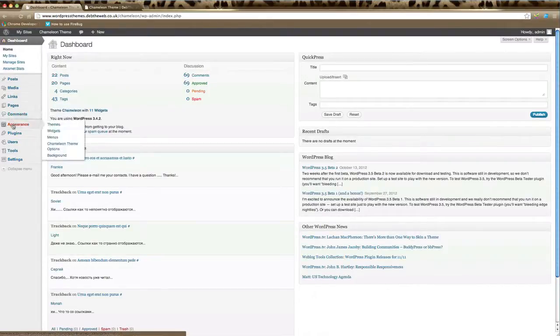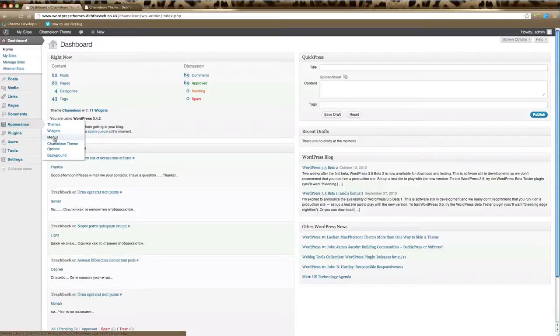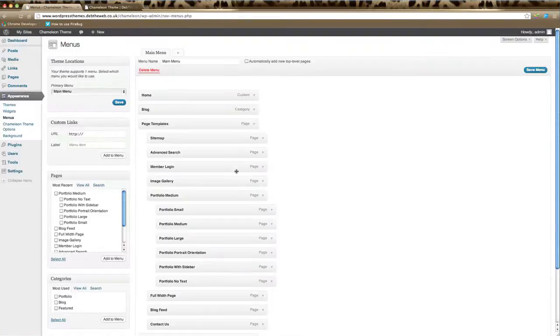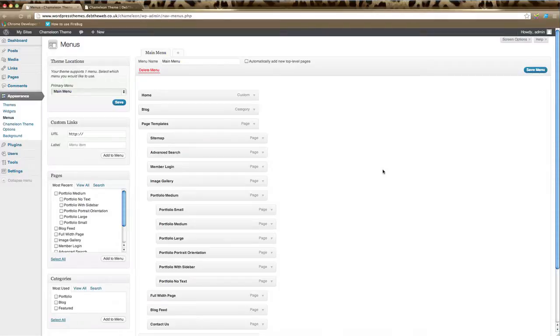Go down to Appearance and then click on Menus. This is the section where you can change your current navigation menu or create a new one.